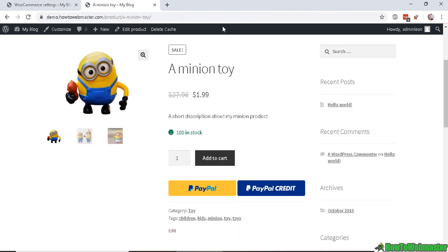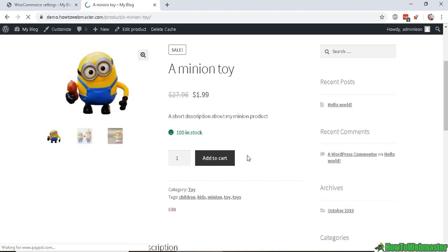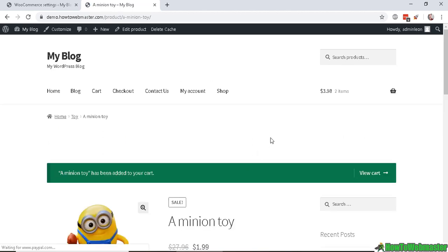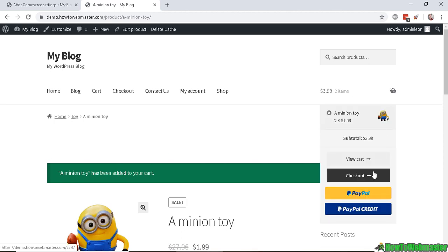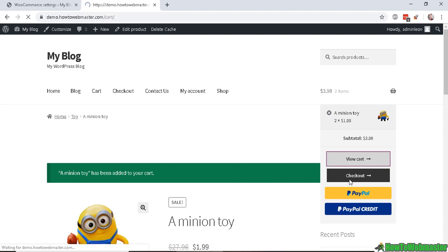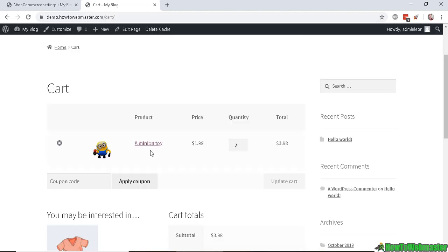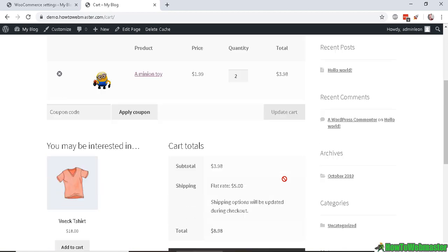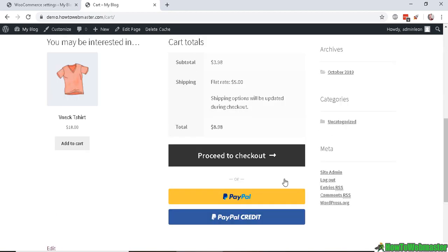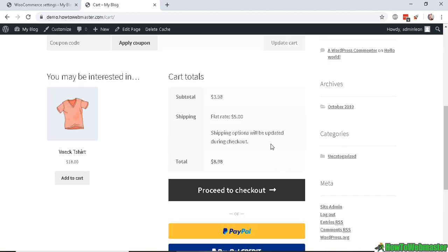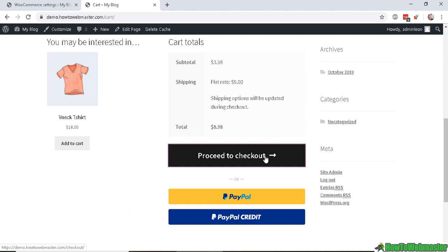Let's refresh this page and as you can see my PayPal buttons are gone just like I wanted. Let's add to cart and this minion toy has been added to cart. I can check out by clicking on the PayPal button or I can view the cart and apply coupons, update cart, and down here see my cart totals and proceed to checkout. Or the customer can pay with PayPal or PayPal Credit. Okay, so that's how you set up the PayPal payment checkout gateway with WooCommerce.